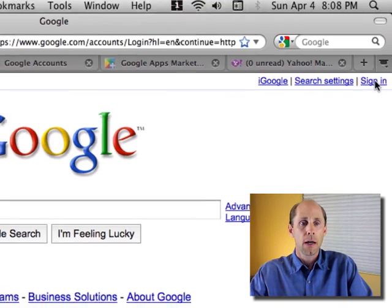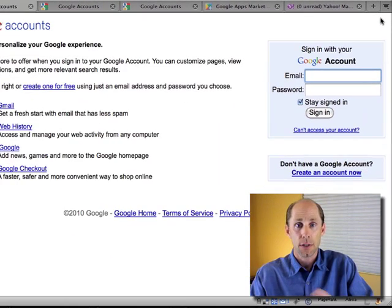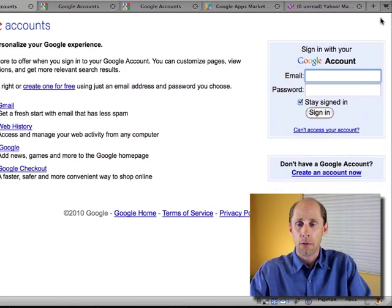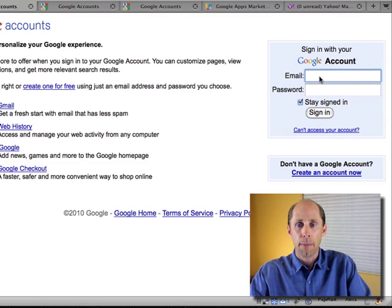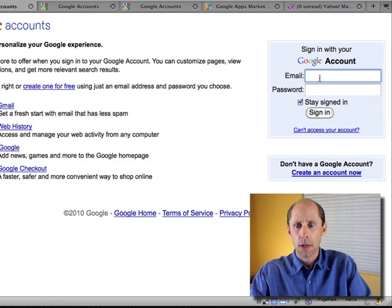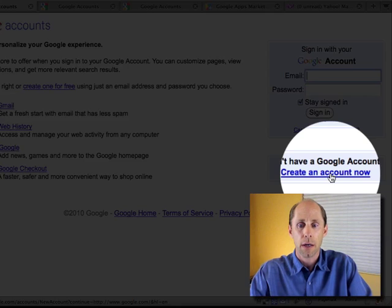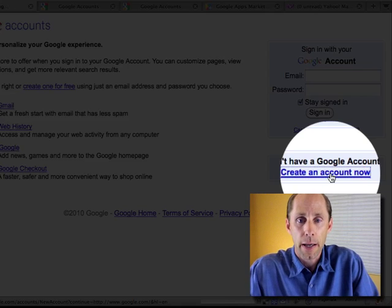Here I'm at the Google homepage. If I go to the upper right-hand side and click Sign In, I'll get access to my services. Now, I don't have a Google account yet, and I'm not going to create a Gmail account in this case.